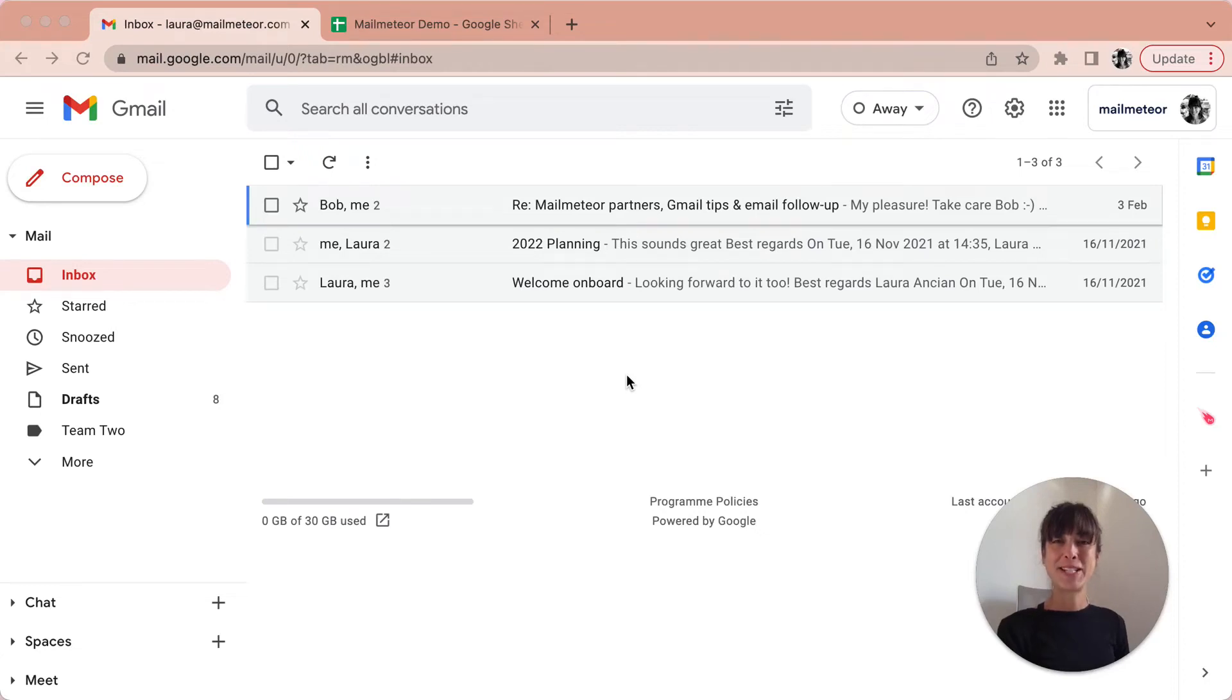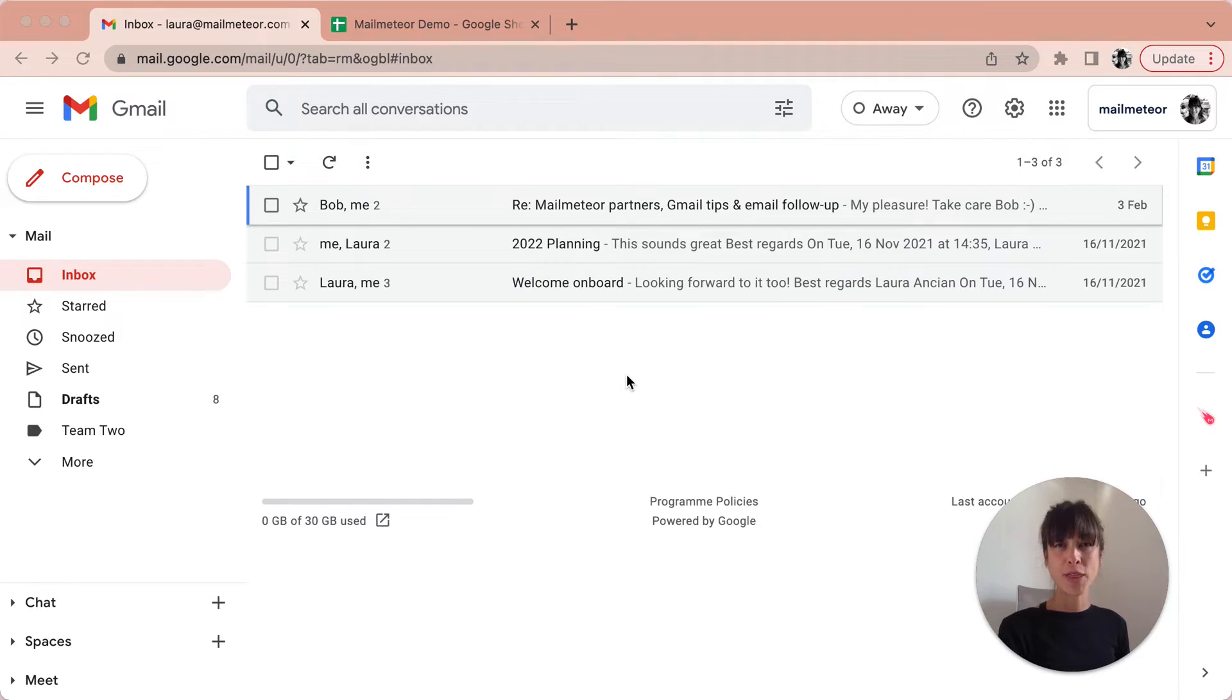Hello my name is Laura and in this video I'm going to show you how to do a mail merge with Google Sheets. Let's get started.